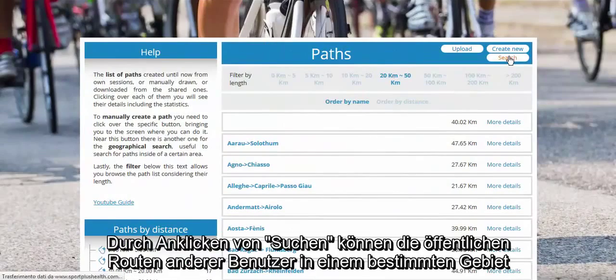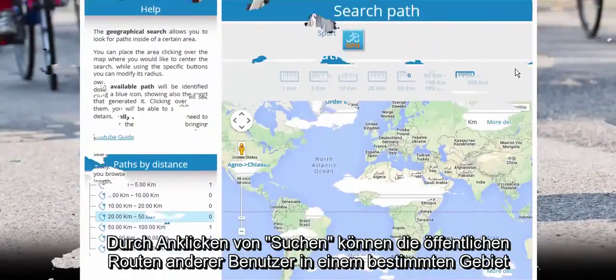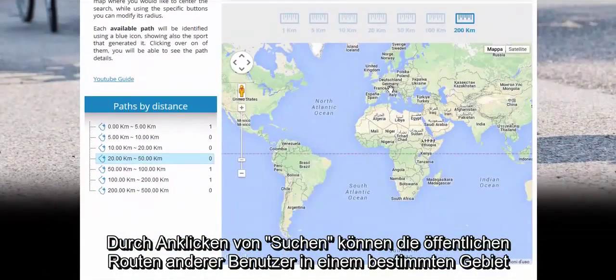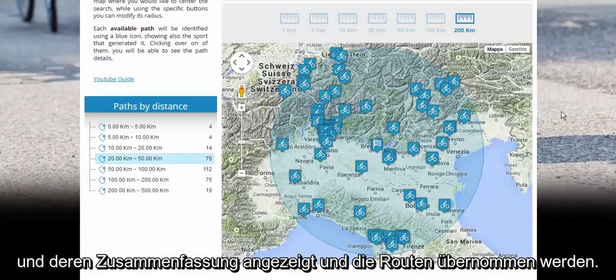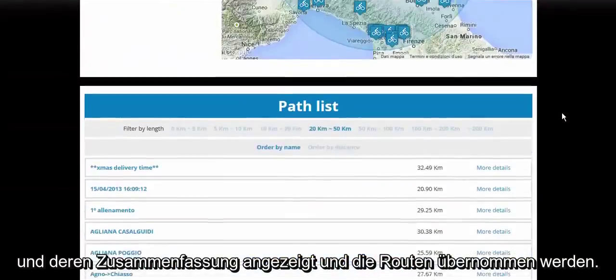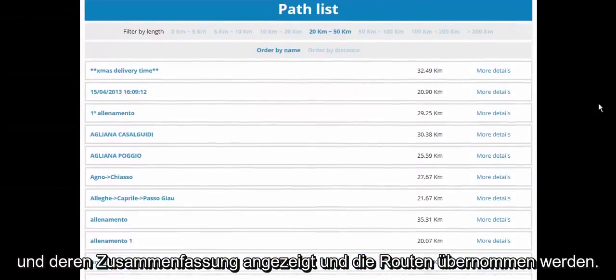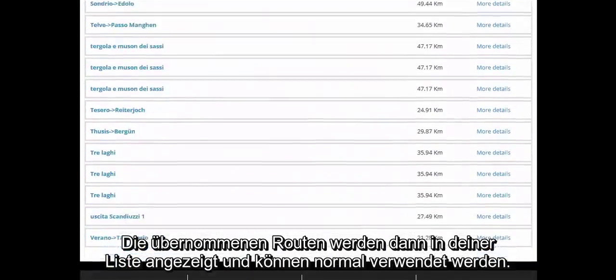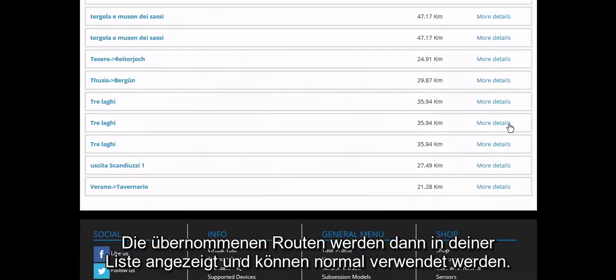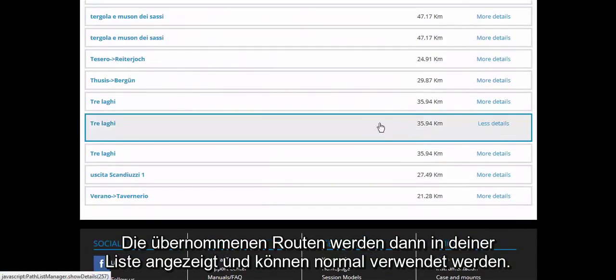Click on Search to see the public paths of other users in a certain area with their summary, having the possibility of acquiring them. In this way, it will be displayed in your own list and can be normally used.